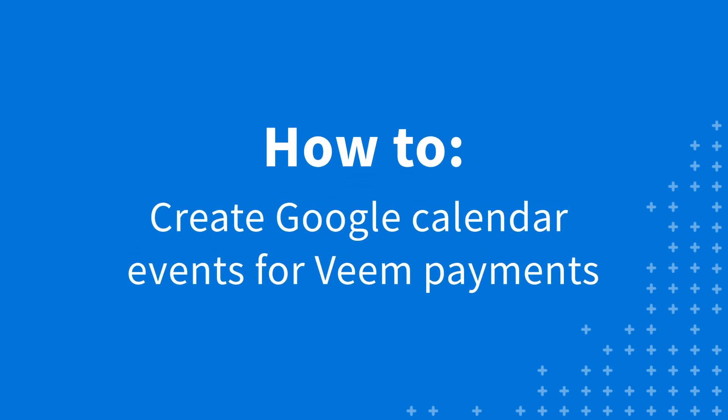In this Zap tutorial, we will be creating a Google Calendar event when your outbound payment status is updated by Veem. Specifically, we will show you how to make a notification for a completed payment starting from the Veem app card.